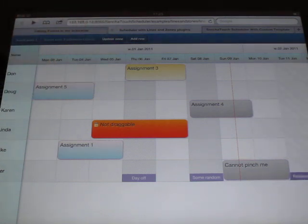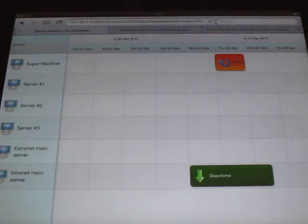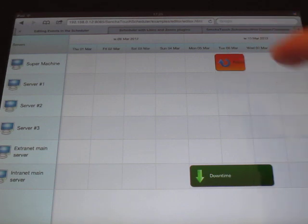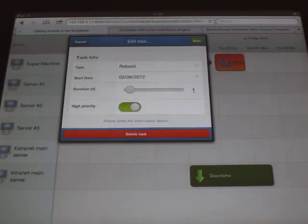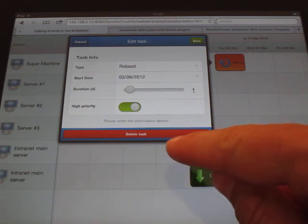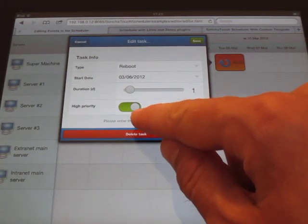So moving on to editing. Typically your rendered events are associated with a lot of metadata. So it's very useful to be able to edit such events and edit that data. So here's for example a high priority event.